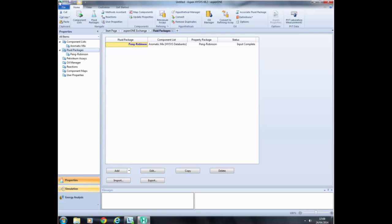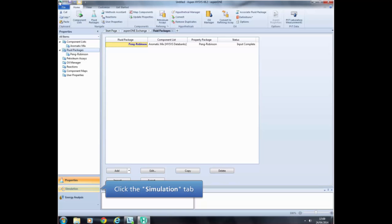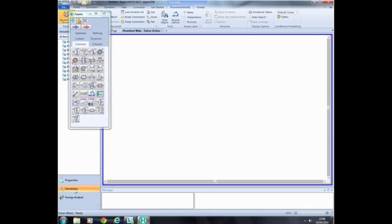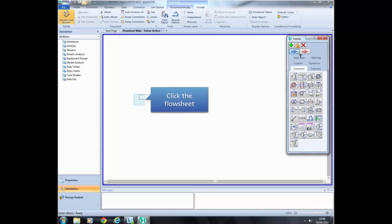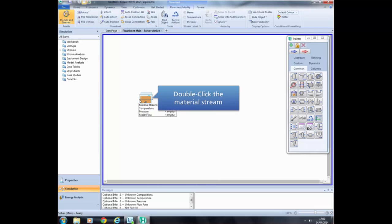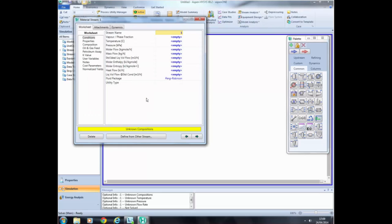Once the component and the fluid package have been selected, we are ready to set the simulation. First, click on the Simulation tab. In this new window called Flowsheet, we are going to set all the inputs for our simulation. First, we are going to set the feed stream. To do that, click on the blue arrow — which is a material stream — and click anywhere in the Flowsheet. Double-click on the material stream you just installed; a new window will appear. In this window, we are going to enter all the information we know about the feed stream. First, rename it by clicking on the stream name text box, type a new name, and press Enter. Then type the corresponding value of vapor fraction in the text box and press Enter. Now do the same for the pressure and the mass flow rate.